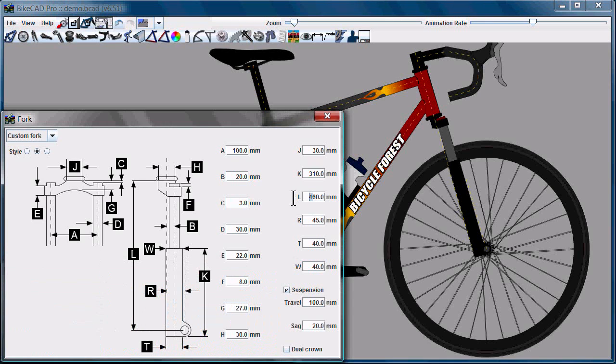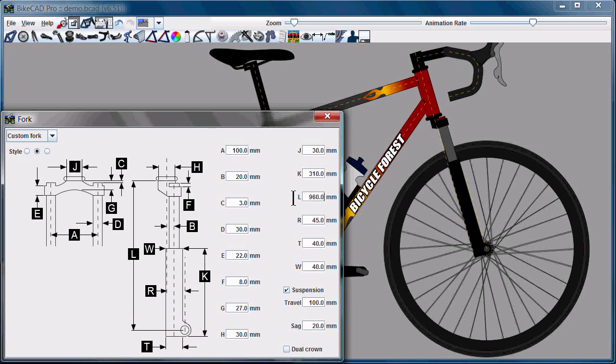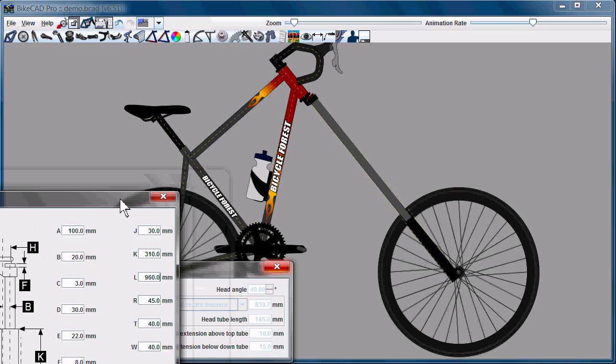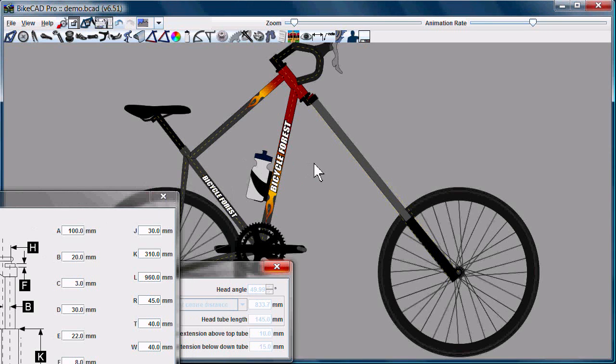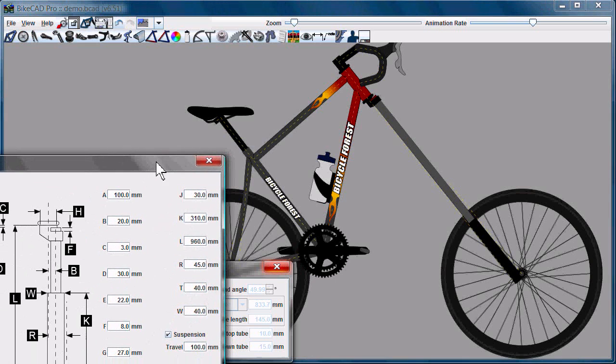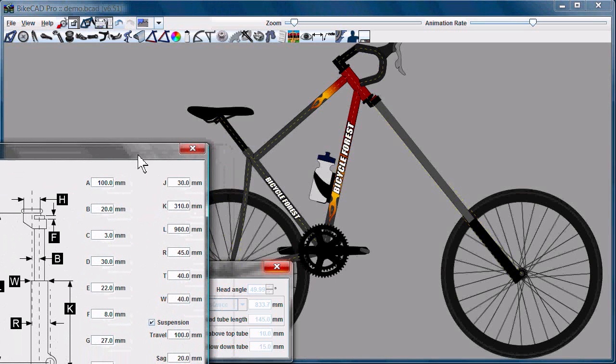The frame is locked. If we change the fork, just for demonstration purposes, I'll make a really dramatic change to the length of the fork. And you'll see that, having locked the frame, the entire frame has just had to rotate about the rear axle to accommodate this really long fork.